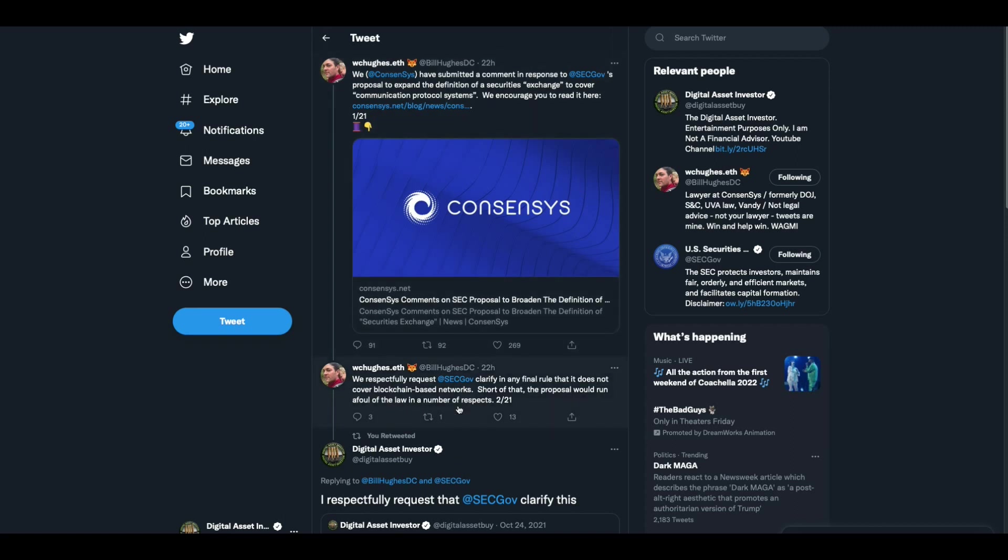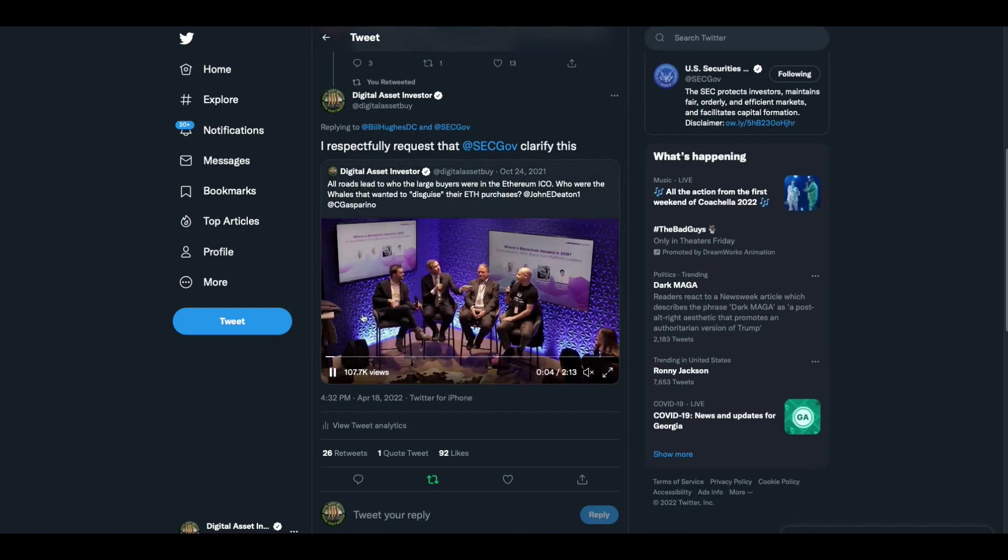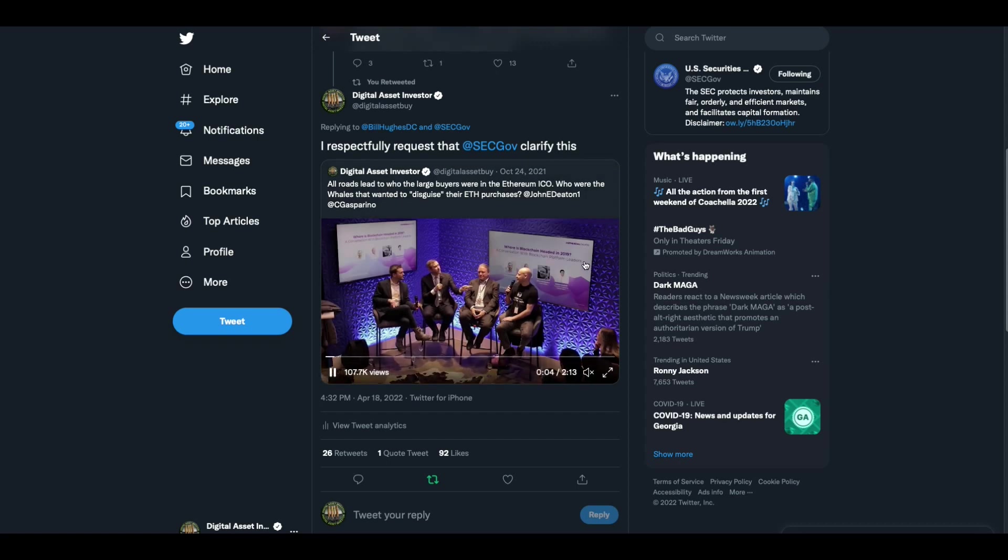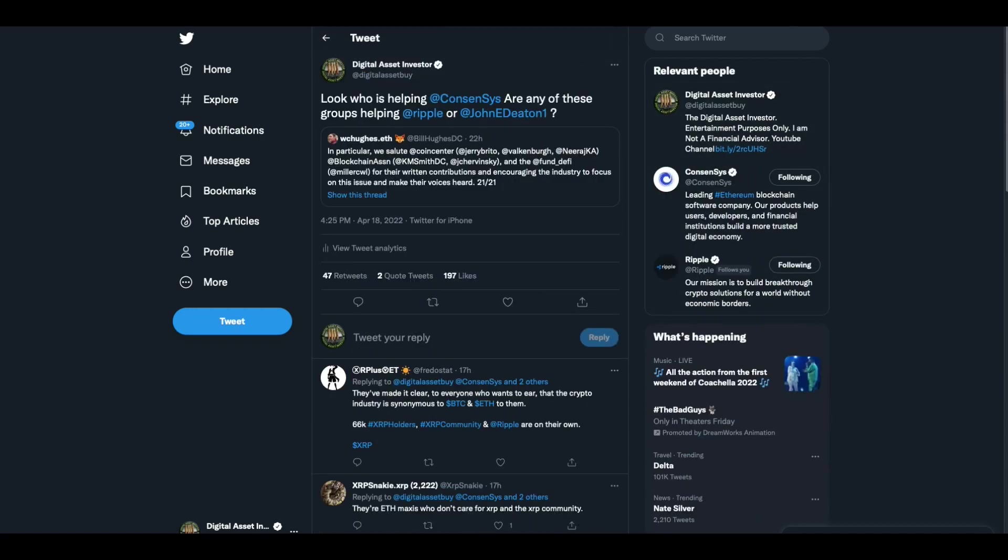He says we respectfully request the SEC clarify in any final rule that it does not cover blockchain based networks. Short of that, the proposal would run afoul of the law in a number of respects. And I said, well, I respectfully request that the SEC clarify this, which is Brad Garlinghouse and Joseph Lubin talking about how Ripple's completely transparent, but Joseph Lubin to this day has kept the disguise whales disguised. That's what I respectfully request.